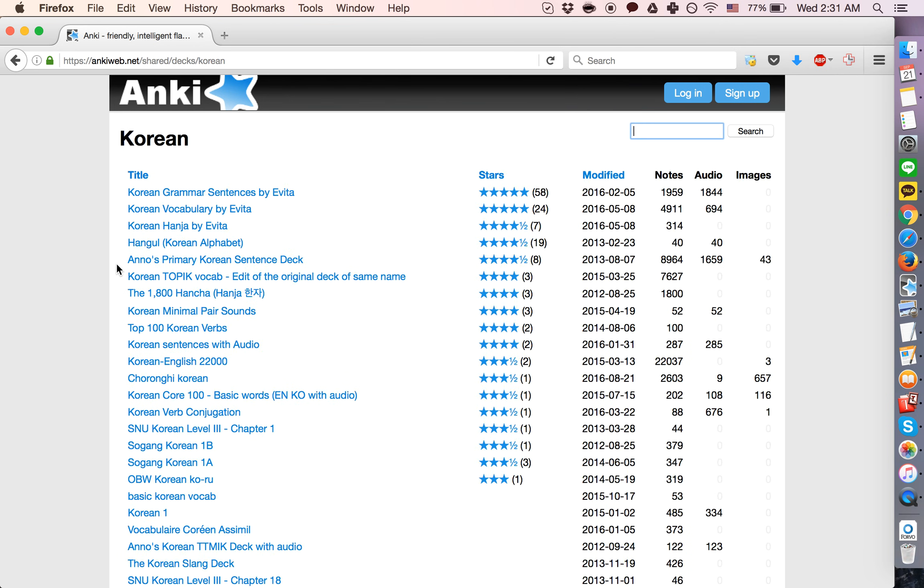Let's see what we have here. You can see the number of notes, the amount of audio and images in each one, ratings, and reviews.